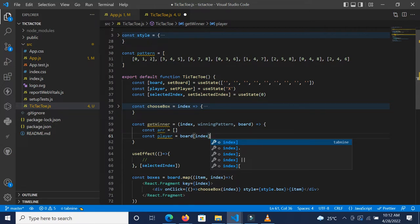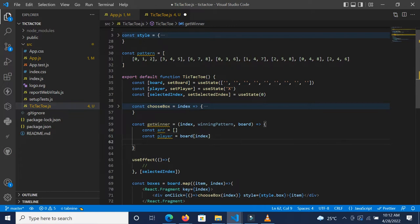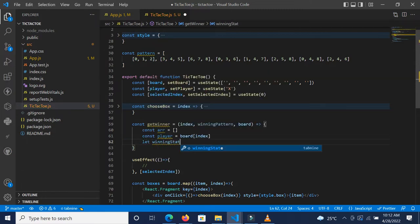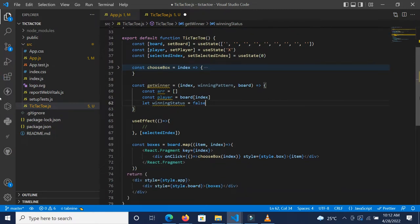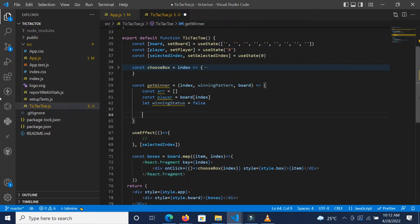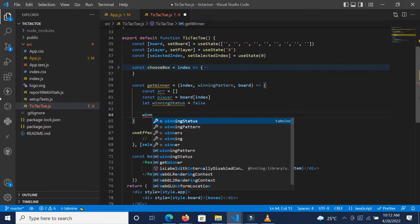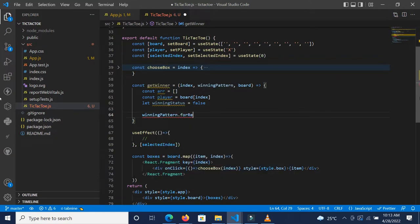Then we're going to declare let winningStatus and set it to false for now. To help us understand what's going on, I'm going to console log the winning pattern based on a click on any of the boxes. We're going to run a for loop — `winningPattern.forEach` — for every item in there.